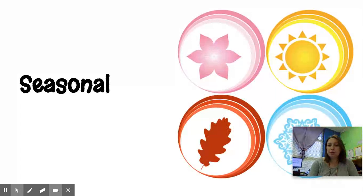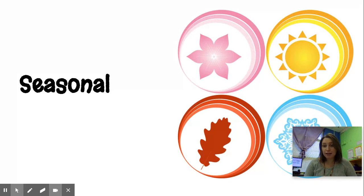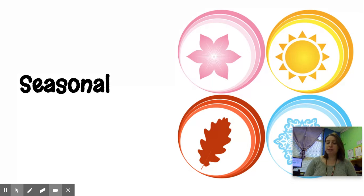The first word we need to know is seasonal, which means that things change with each season. We know the seasons are summer, spring, winter, and fall. In the wetlands, things change every season, so it's important to know what seasonal means. Seasonal means it changes every season.